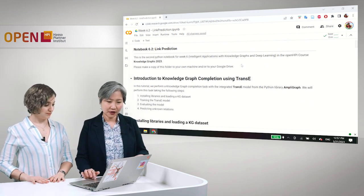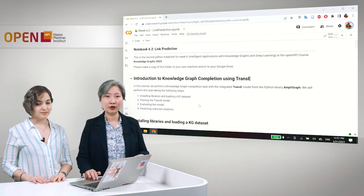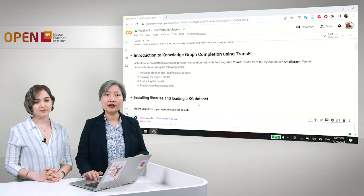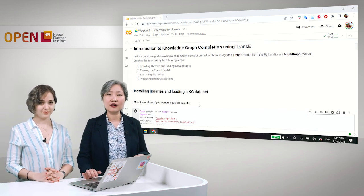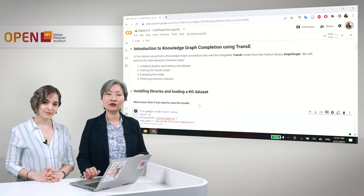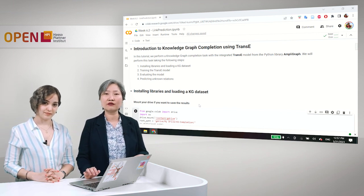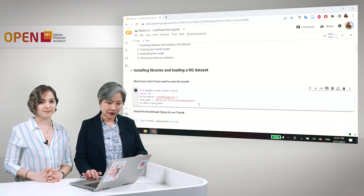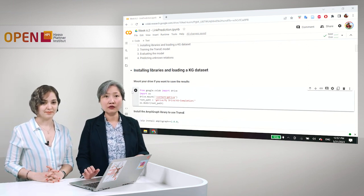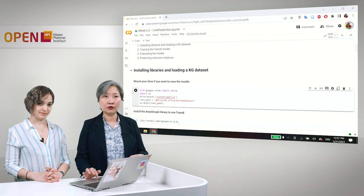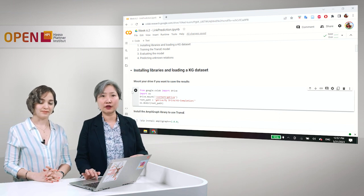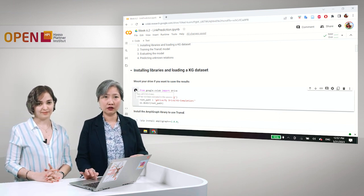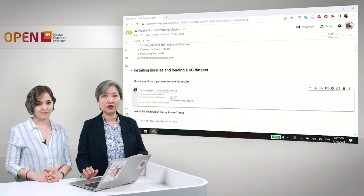So first we need to install the libraries and we need to load our dataset. Just a side note that there are some parts of this notebook that we have adapted from the AmpliGraph documentation. If you want to load or save your model, we of course have to create a directory in our own Google Drive. And we call this KG-Completion.